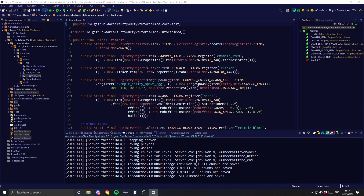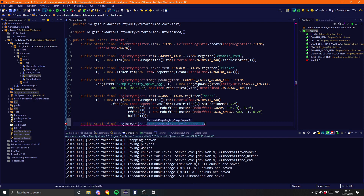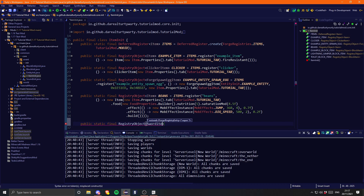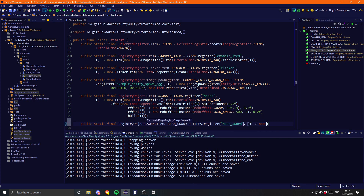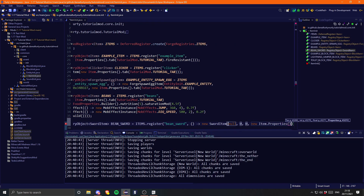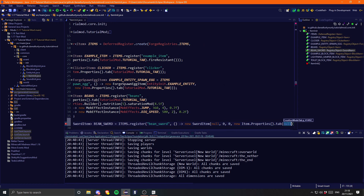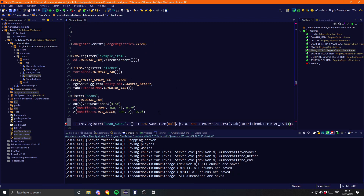The first thing we're going to want to do is create the actual tools themselves. So in our ItemInit we can go ahead and create a public static final registry object. We'll start with the sword, so this will be of type SwordItem and I'm going to call this BEAN_SWORD, equal to items.register("bean_sword") with a supplier of a new SwordItem. It takes in a tier — we'll leave that for a second — and the properties: new Item.Properties().tab(TutorialMod.TUTORIAL_TAB).